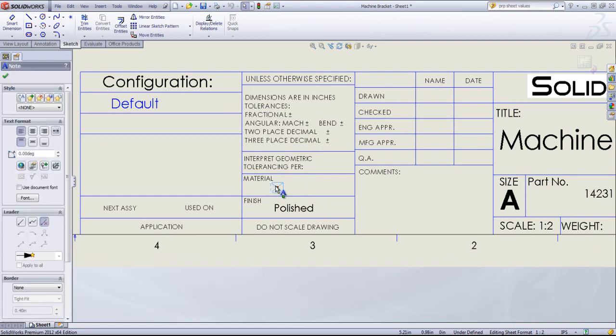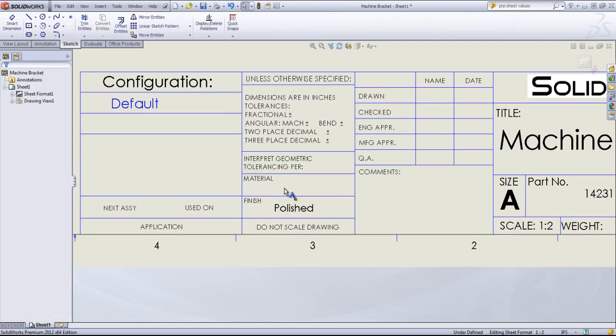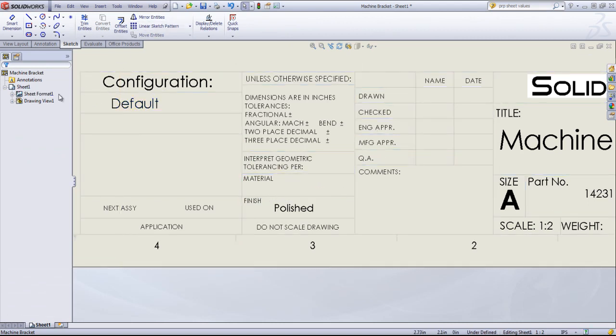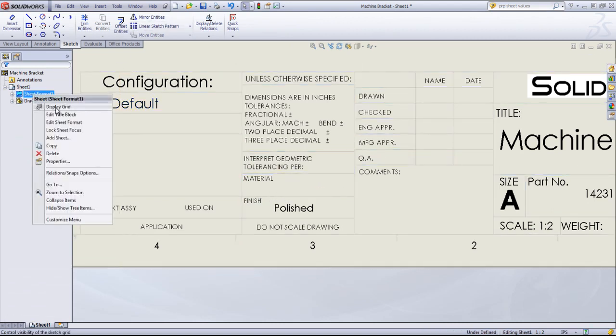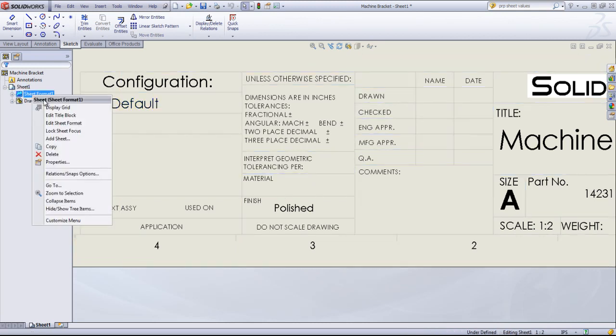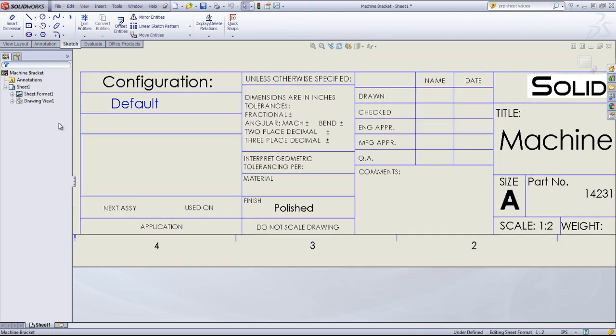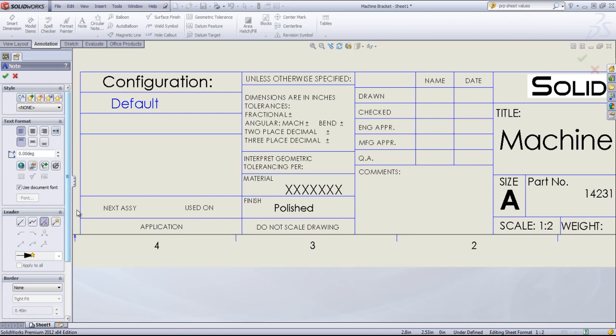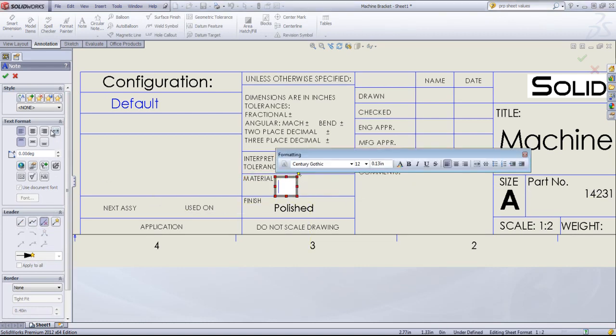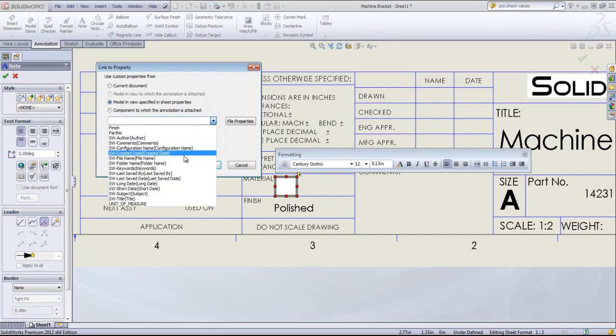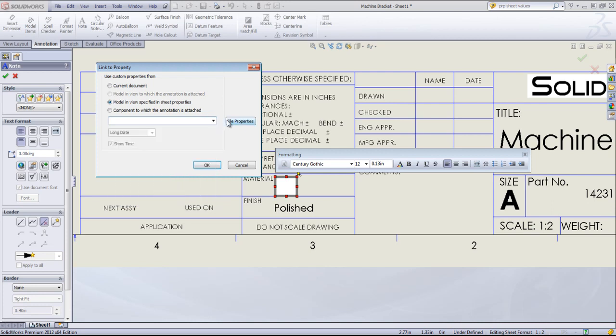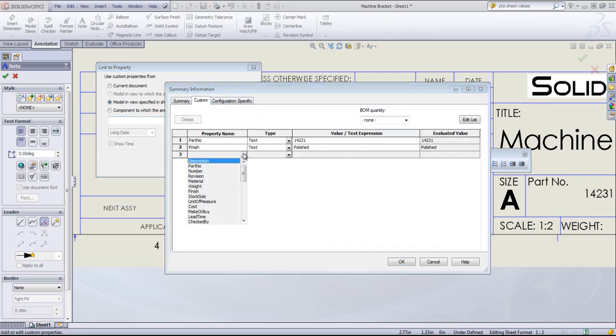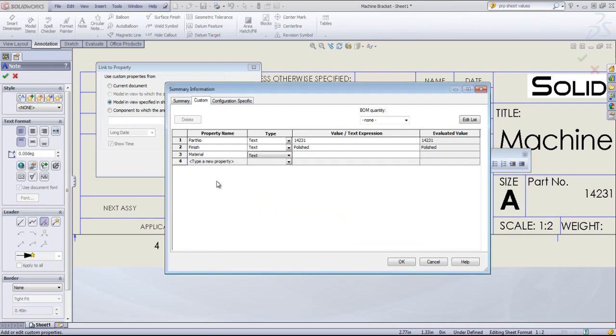But if I wanted to change that, I can come in and edit the sheet format. In this case, I've made that note disappear. So I could just add my own annotation if I want, link this to the model, and I could just set the material manually if I want.